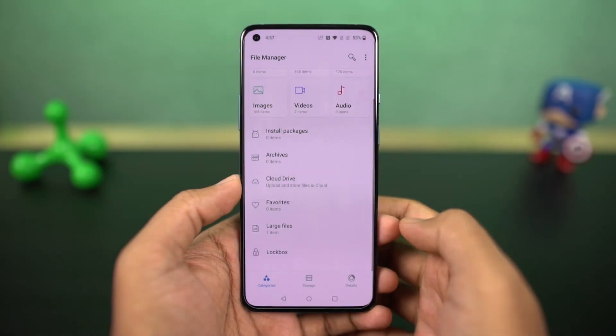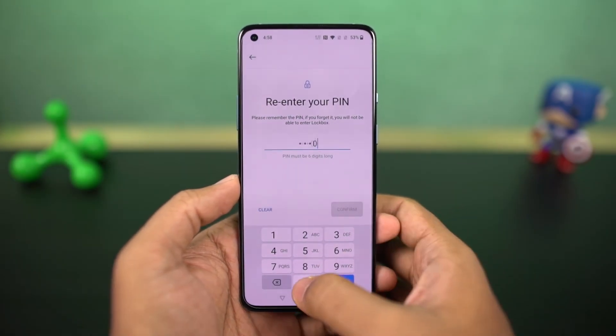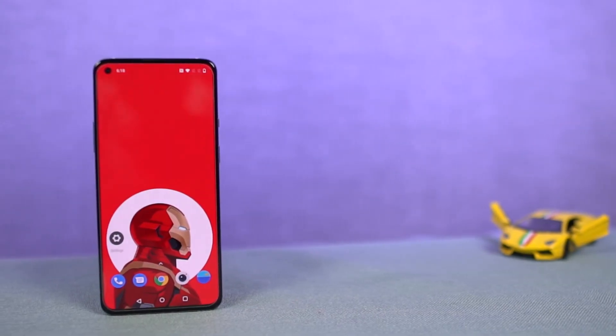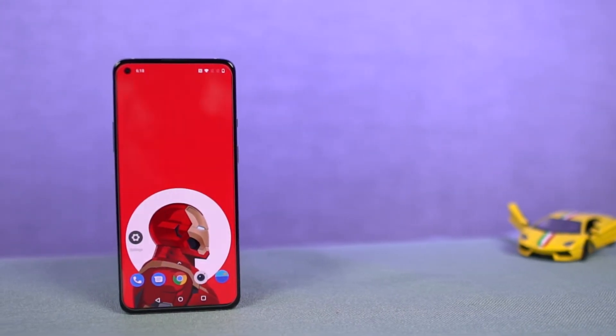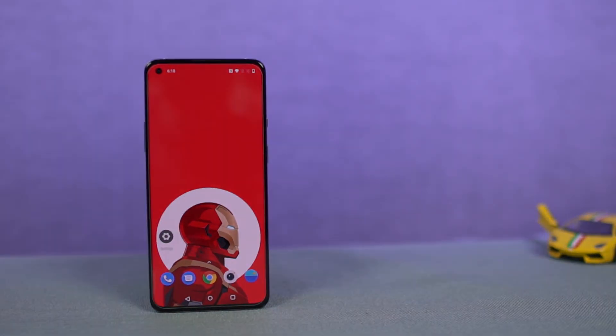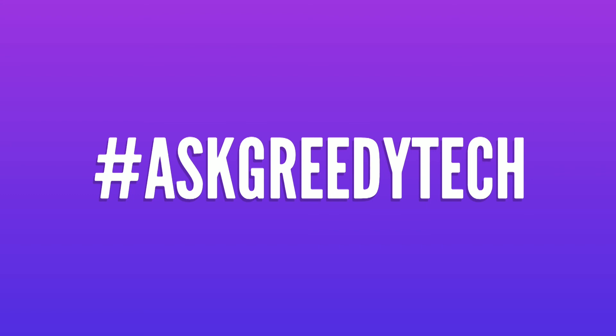Next we have a new feature called Lockbox in the default file manager, which allows you to hide files. It's a built-in feature so it works pretty well. These are all the most important tips and tricks you should know about your OnePlus 9. If I missed anything important, let me know by commenting below. If you're planning to buy this phone, use the link in the description. I'm Nikhil from Gritty Tech, signing off. Have a nice day.